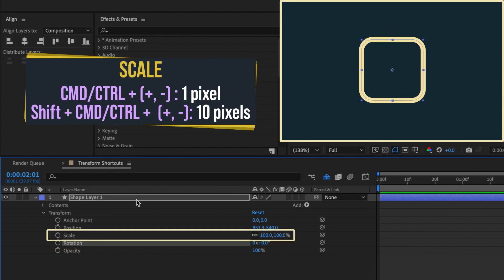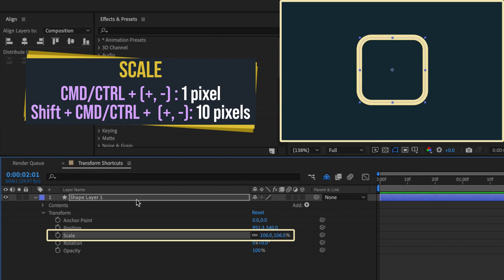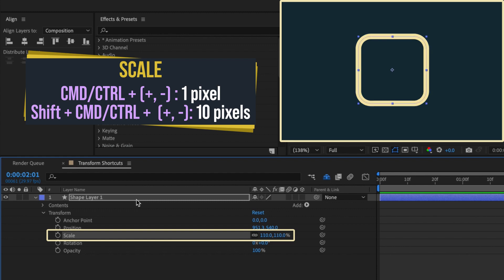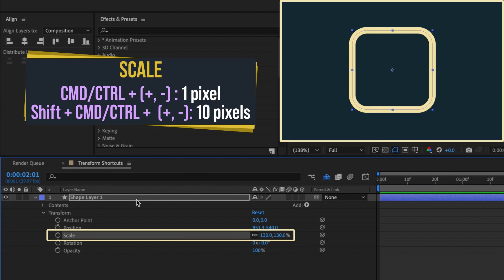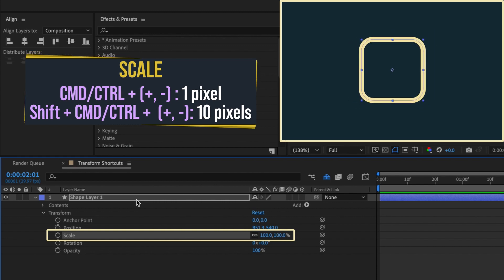Holding down command or control while pressing the plus and minus keys adjust scale by one pixel, and holding down shift with command or control adjust scale by increments of 10 pixels.